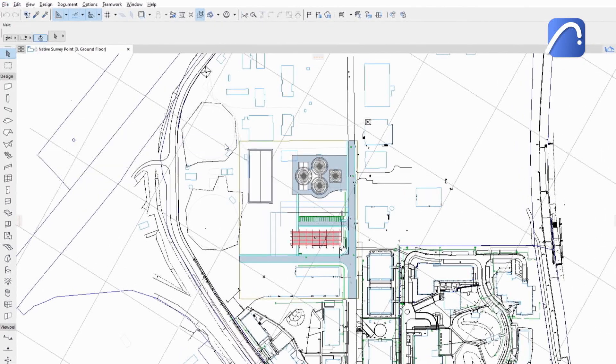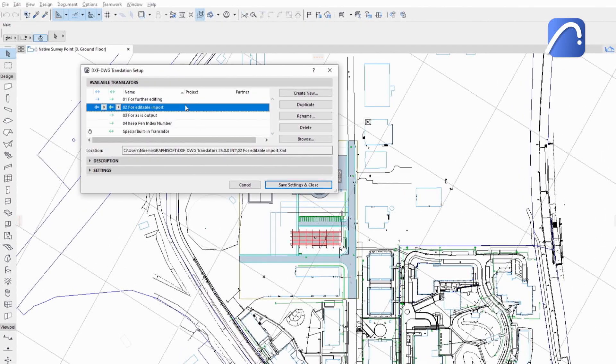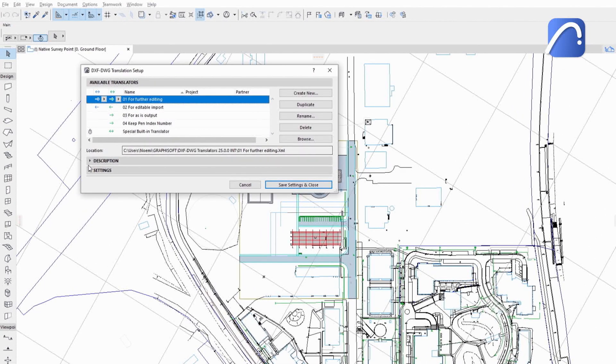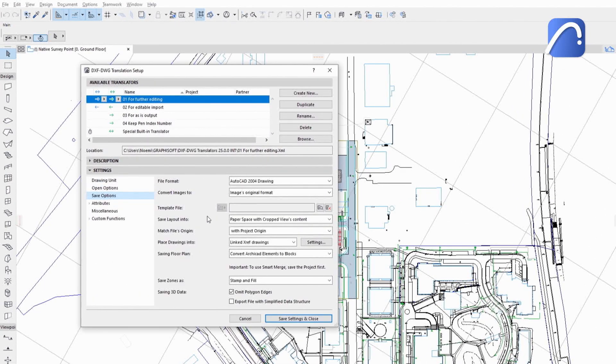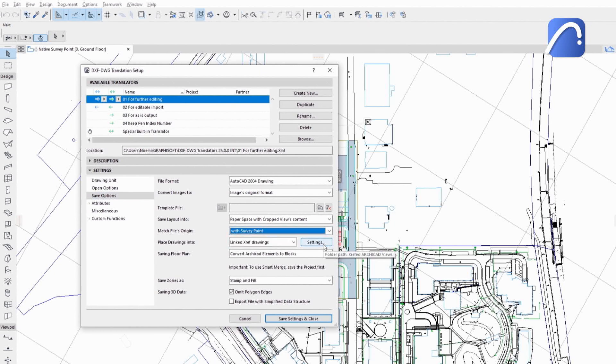When exporting an IFC or DWG file, use the dedicated options in the translators to match the exported file's origin with either the project origin or the survey point.